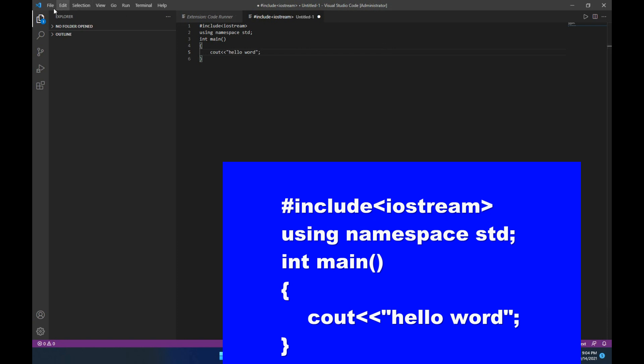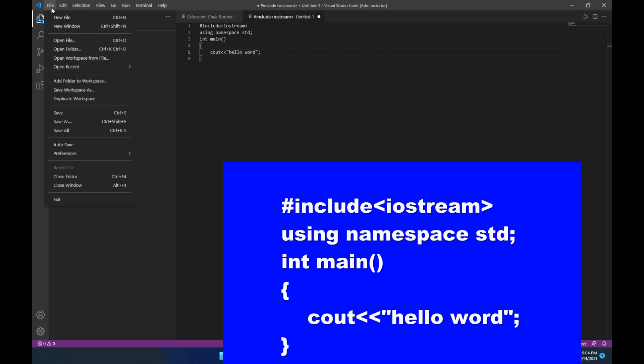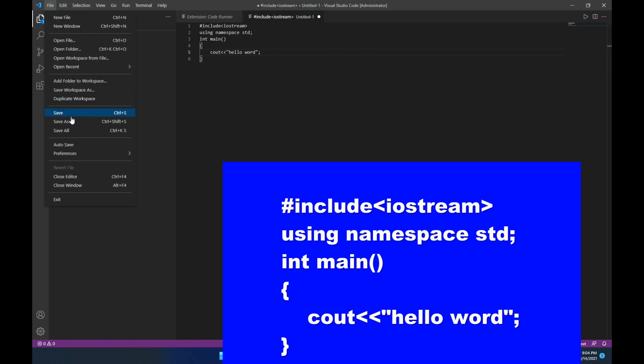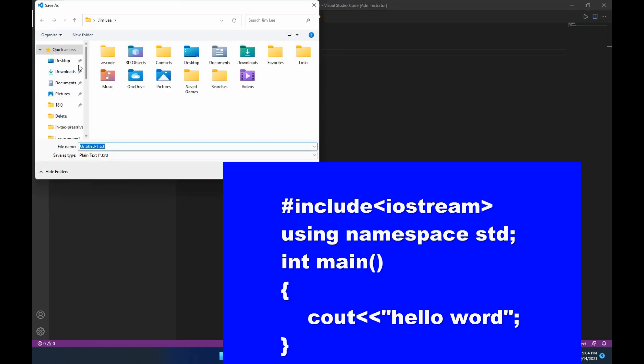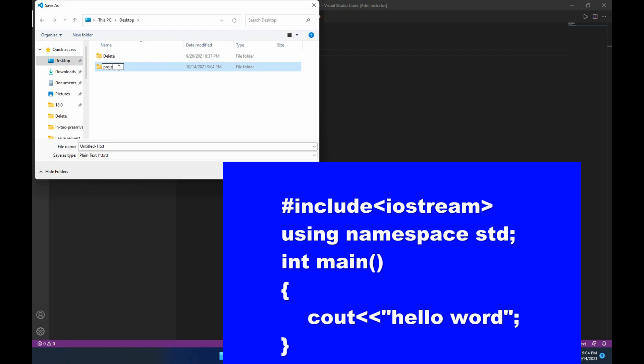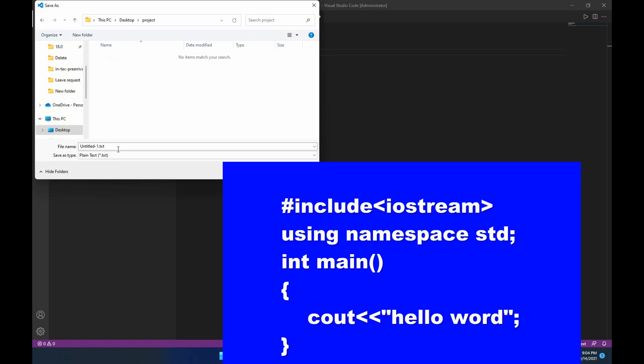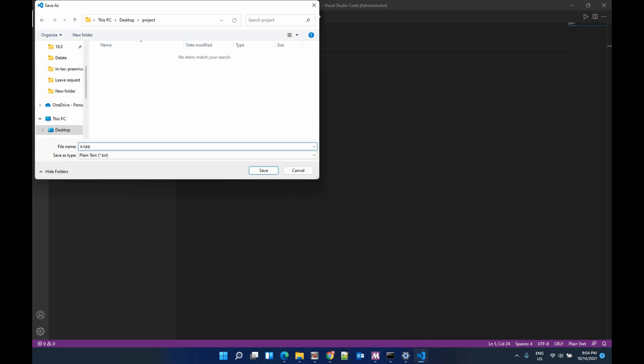Then you need to save it. Any folder, let me make a new folder here. Let's say project. Save as a.cpp.